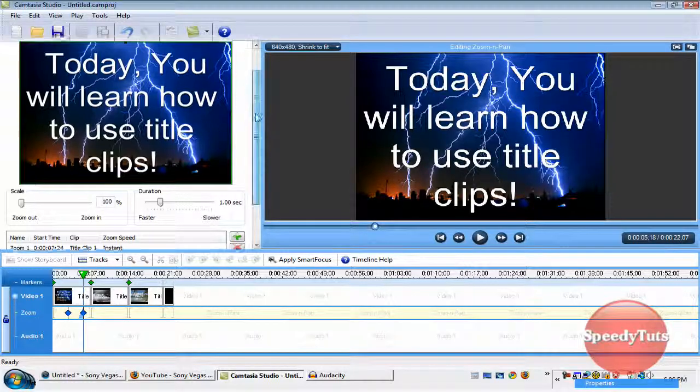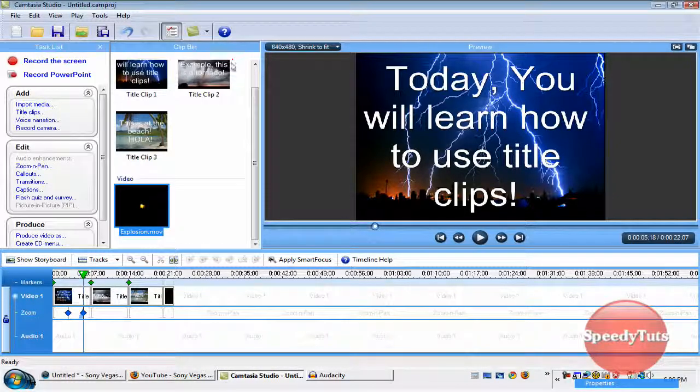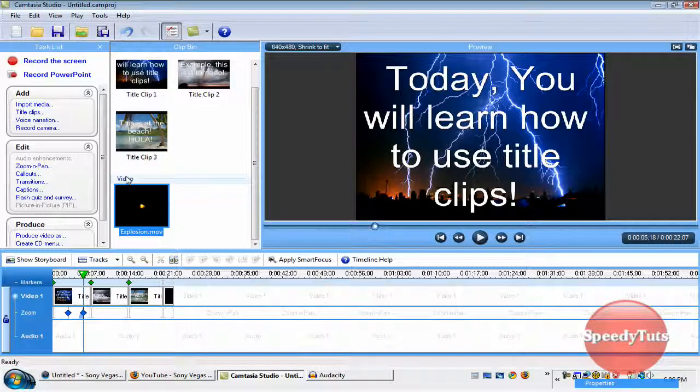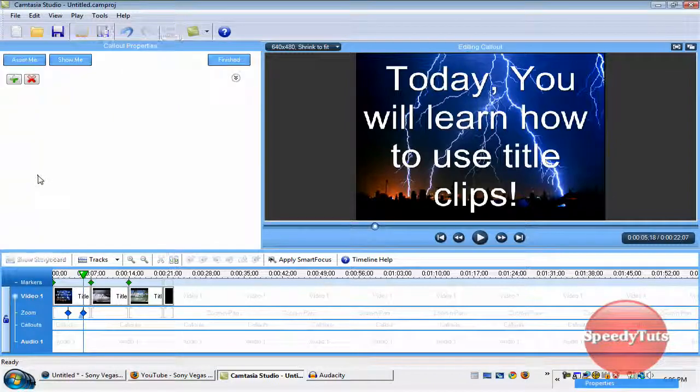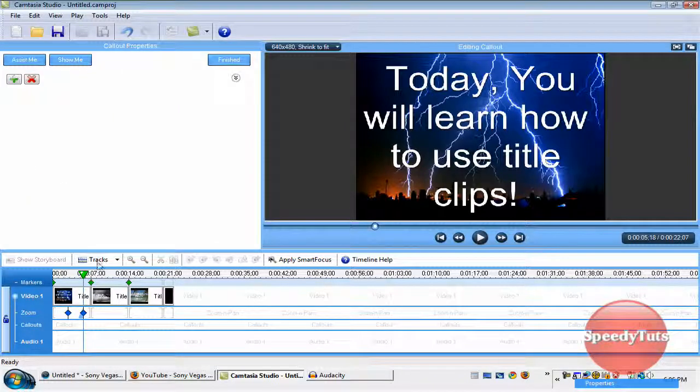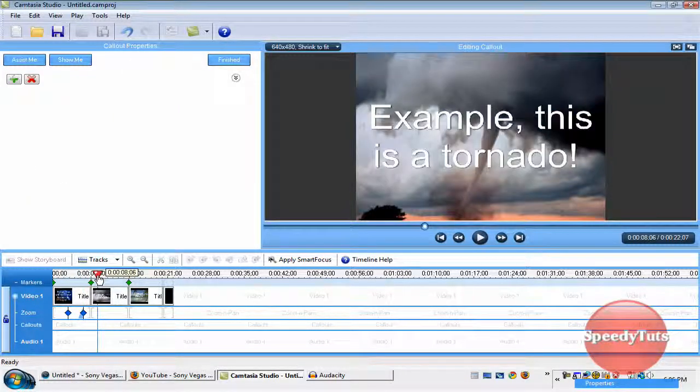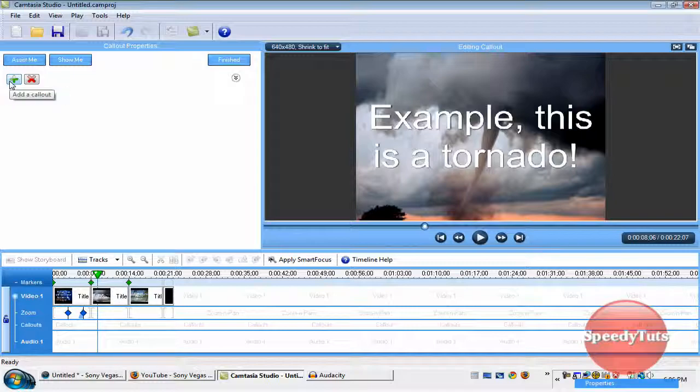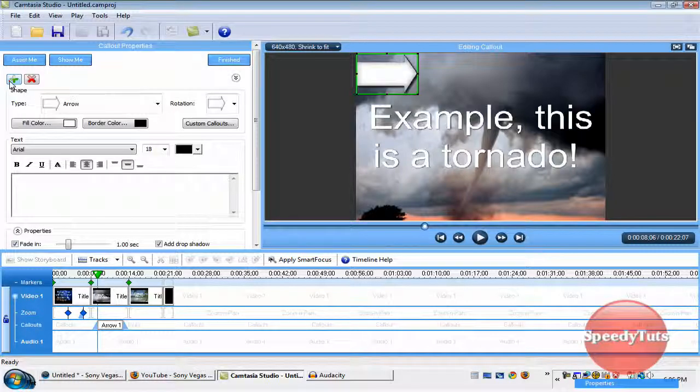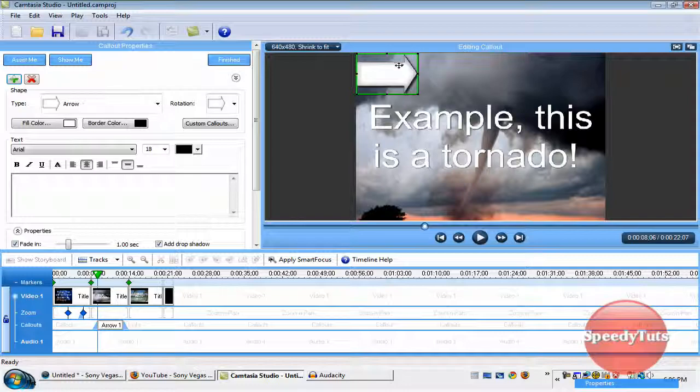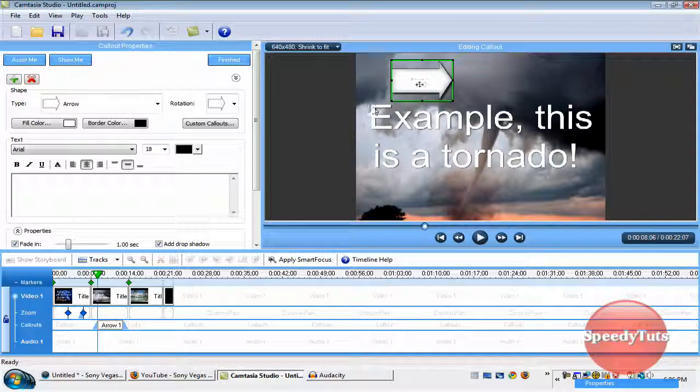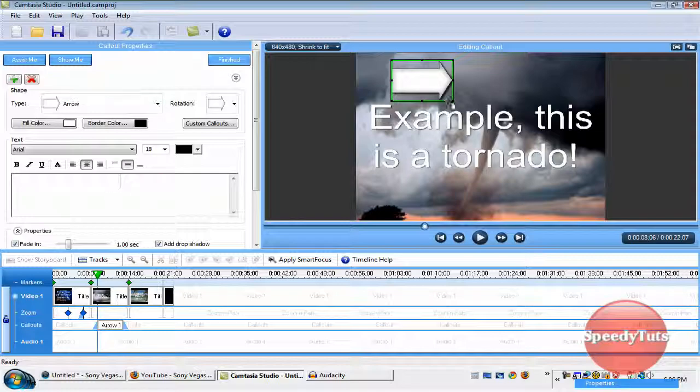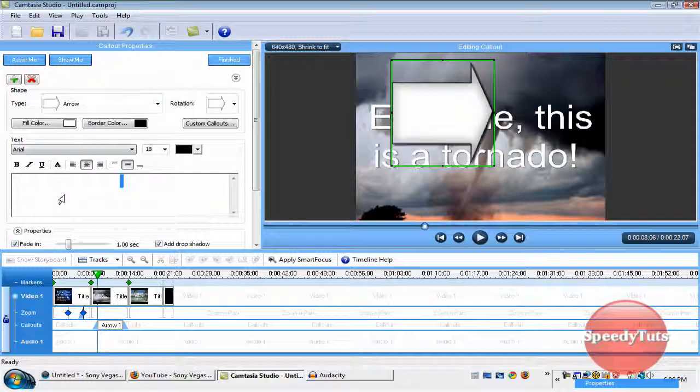The next thing I'm going to show you is callouts. Callouts are like putting text on the screen and blurring stuff out here. So, find the spot on your video where you want to add one. So, I'll add one right here. Then, you click the add a callout or the green plus. And then as you see an arrow pops up. You can switch, you can add text. Like, hello. I don't know if you can read that. That's kind of small.